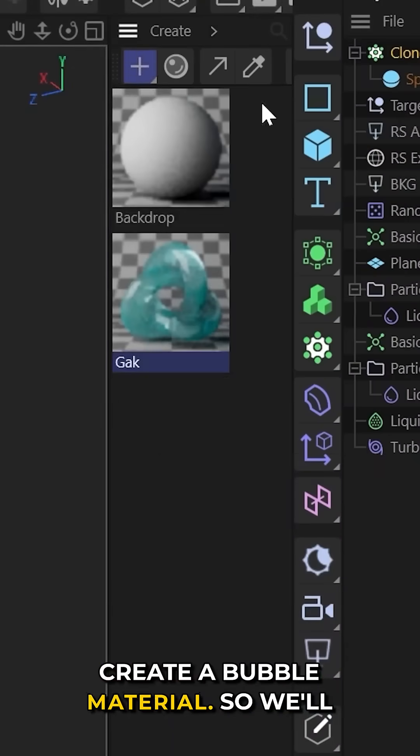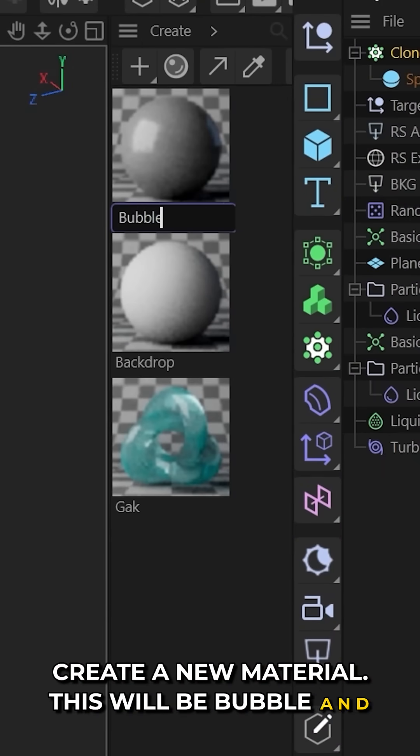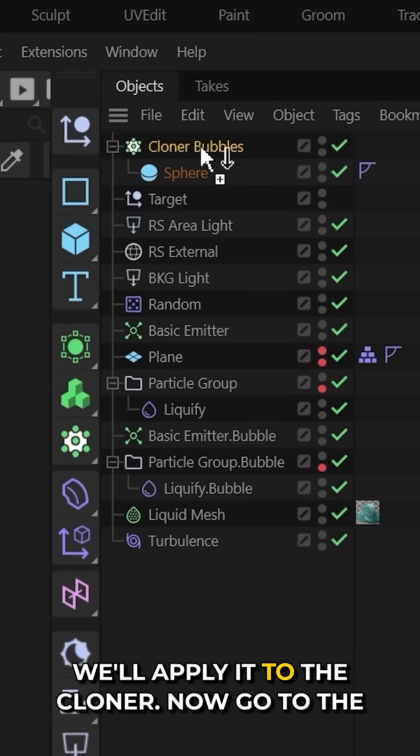And now what we need to do is create a bubble material. So we'll create a new material. This will be bubble and we'll apply it to the cloner.